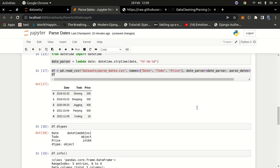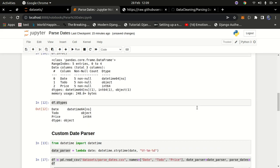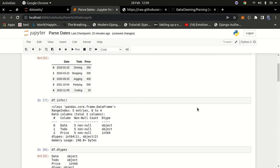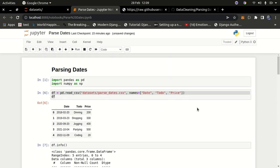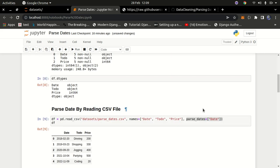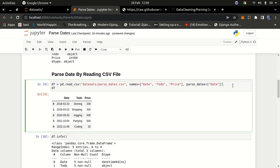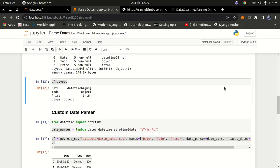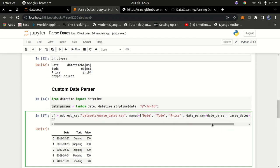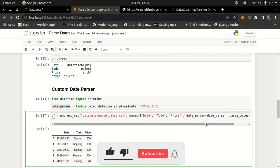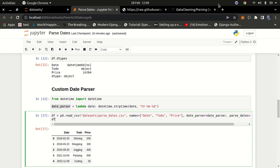That's how you can parse dates when working with CSV files using pandas. If you enjoyed this tutorial, please consider subscribing to the YouTube channel, liking this video, and sharing it with anyone who might find it helpful. That keeps me motivated to keep making these videos. Thank you for watching, see you in the next one — keep safe.